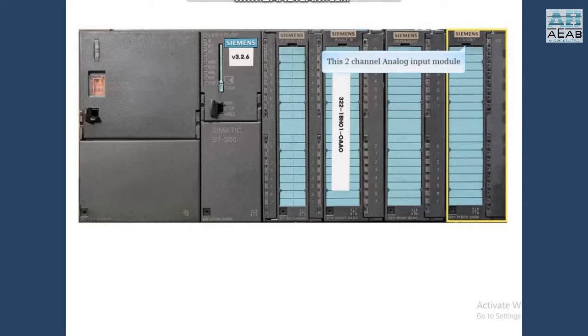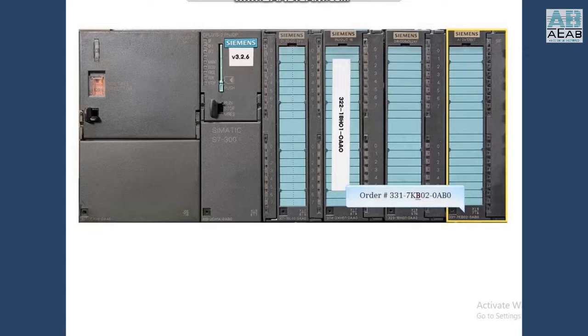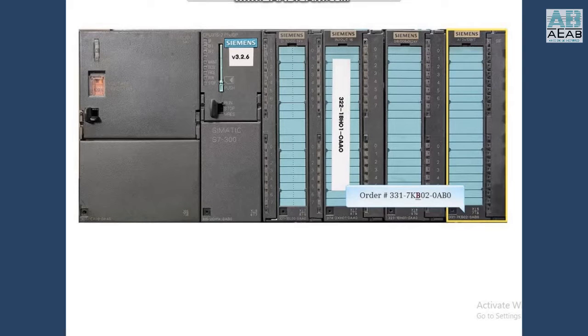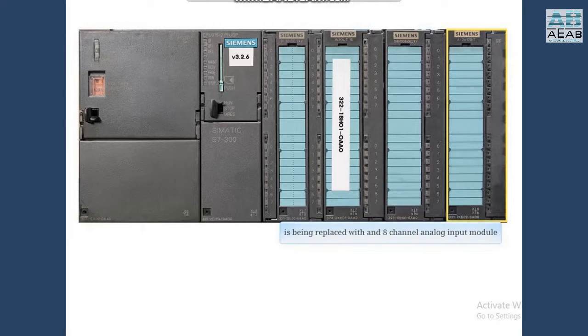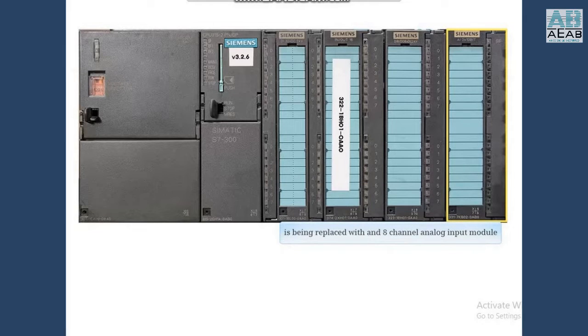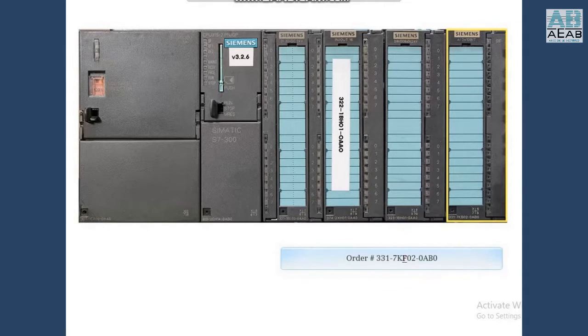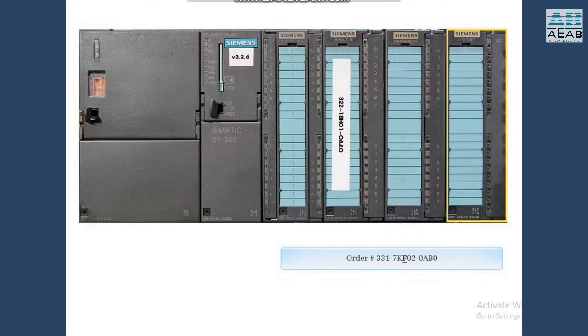After a module has been changed out on the physical rack, this two-channel analog input module with order number 331-7KB02-0AB0 is being replaced with an eight-channel analog input module with order number 331-7KF02-0AB0.